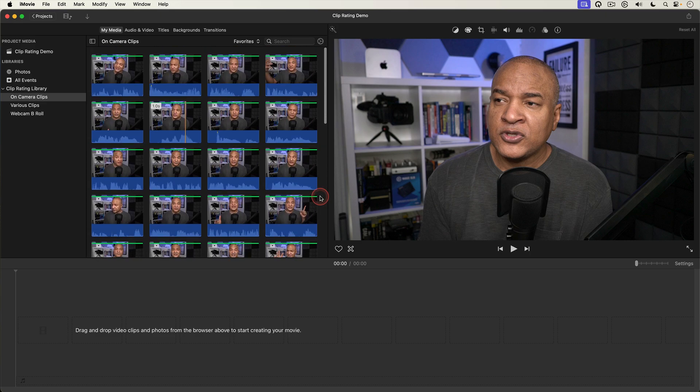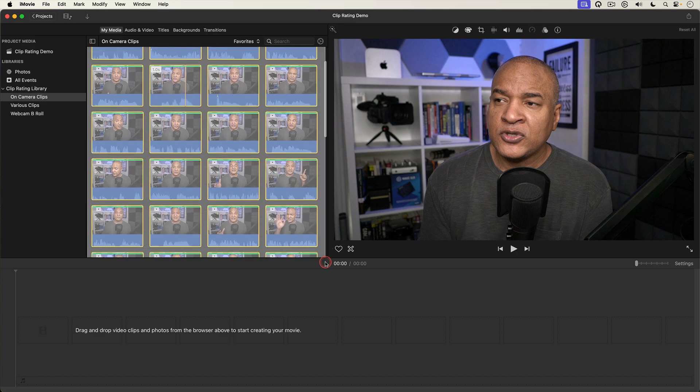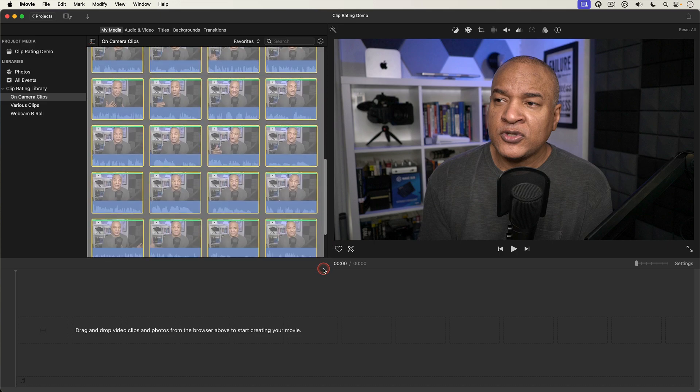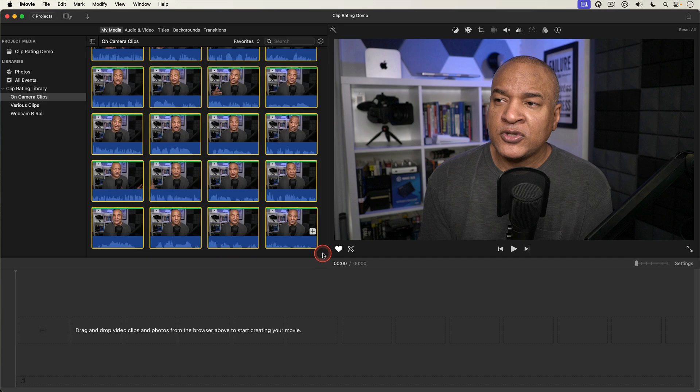Here is where the editing part comes in. I'm gonna click and lasso select all the favorited clips in the browser. Then I'll hit the E key on my keyboard.